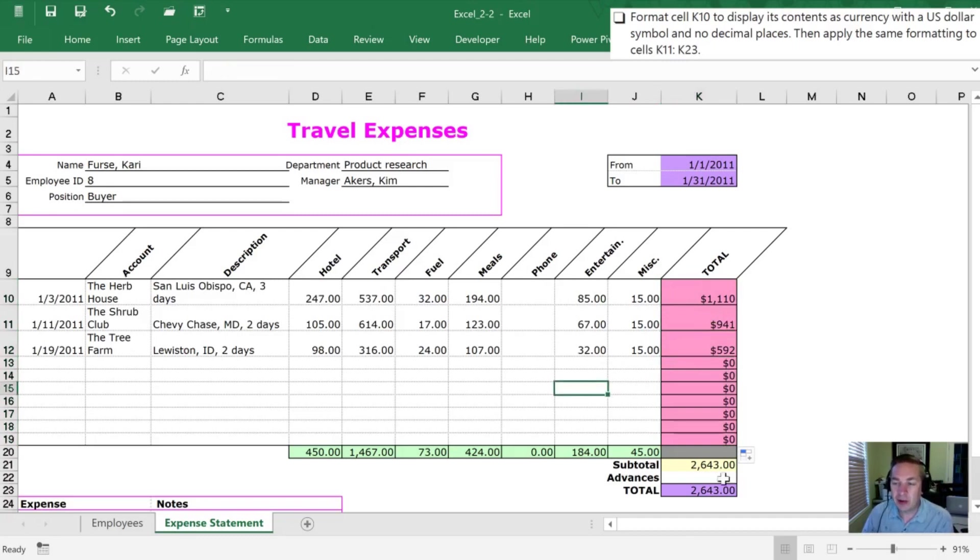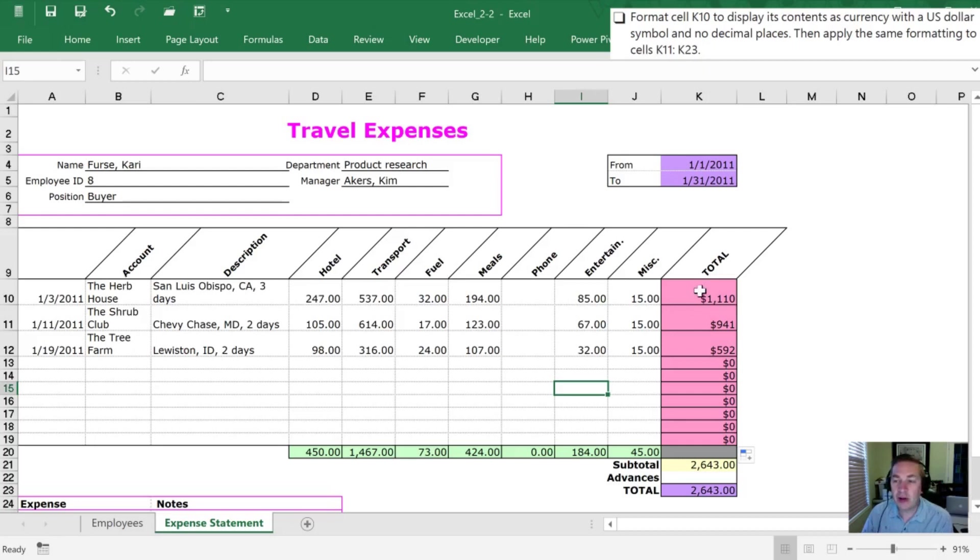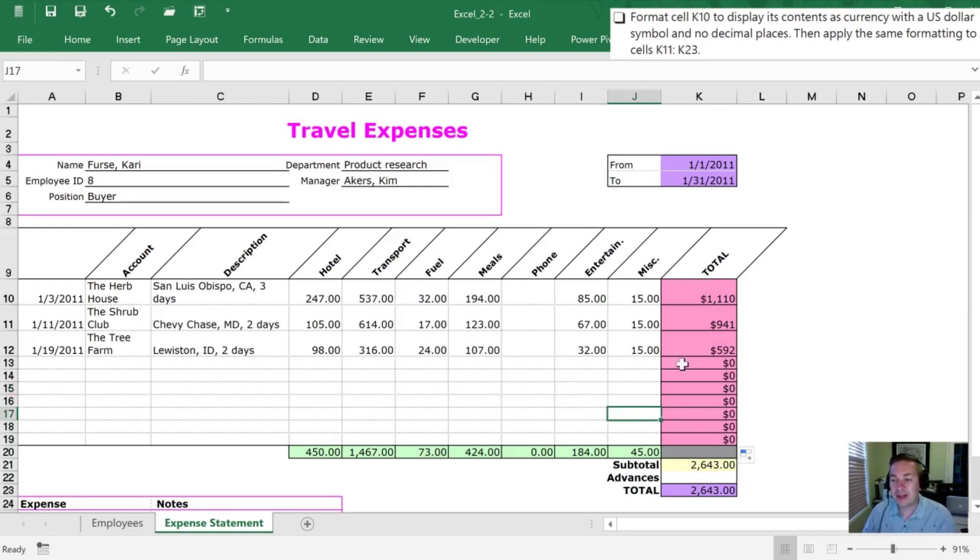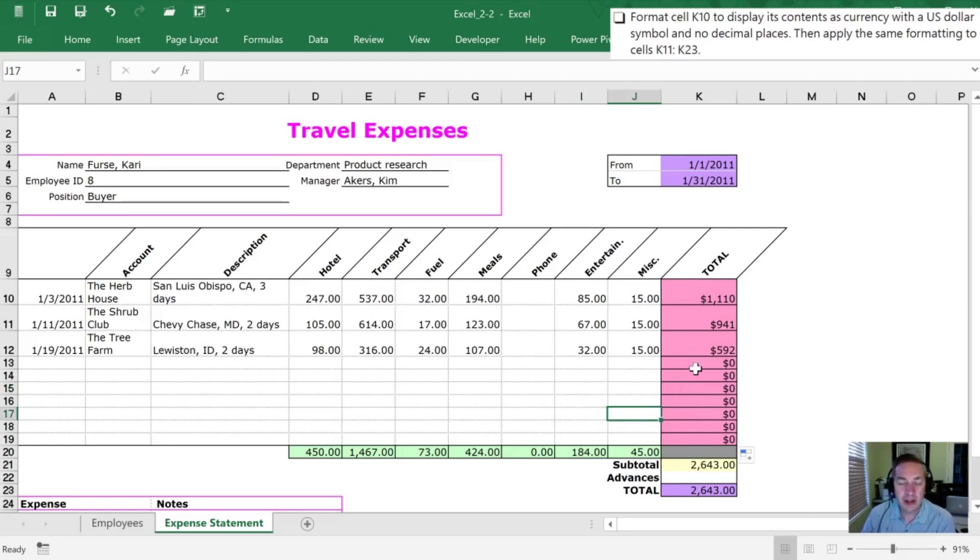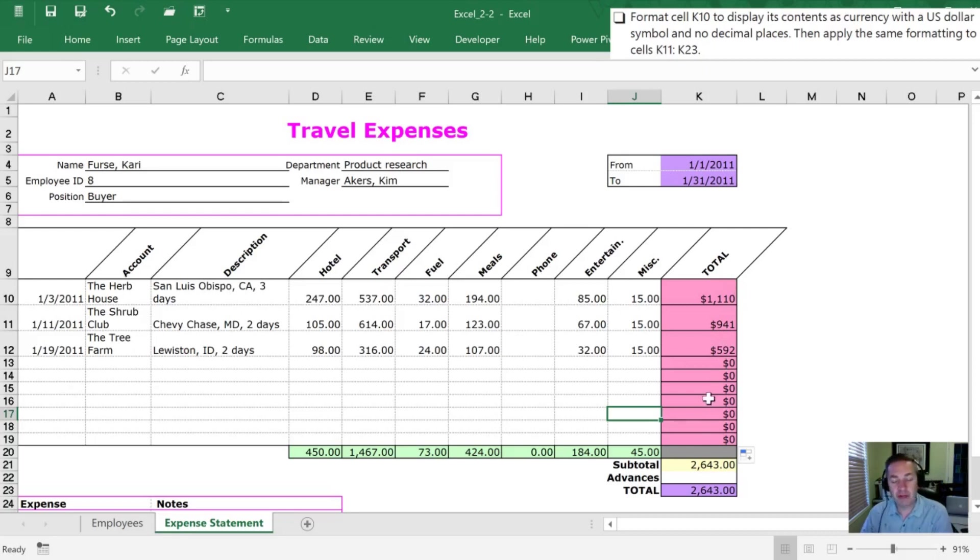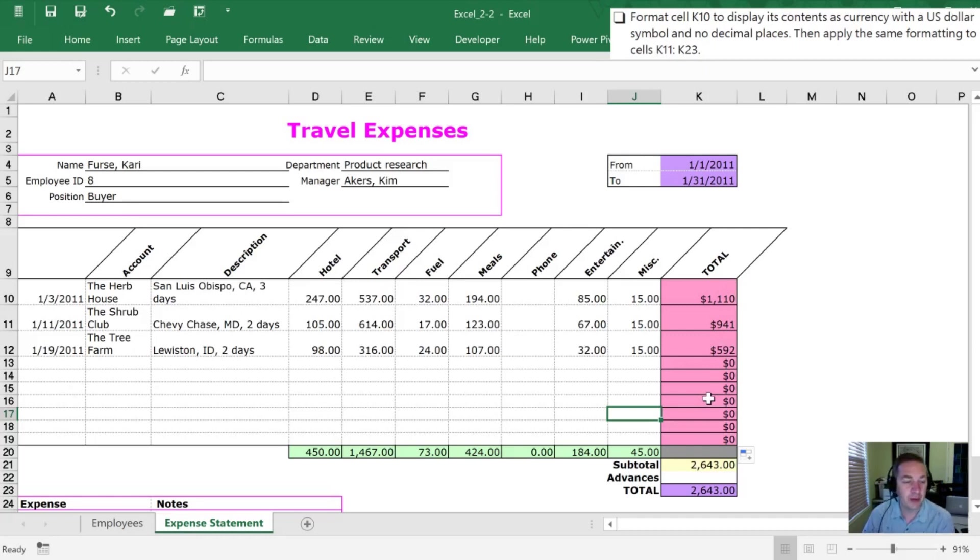Now there is an issue with this and I'm not really happy with the example for that. What it's also done is it's dragged this underline or this border on this cell and it's dragged it down as well. So it's changed it in a few other ways. Now you may be okay with that but by dragging in that manner you don't actually have control of which formatting gets brought down. It's gonna bring everything. So that may or may not be what you want.